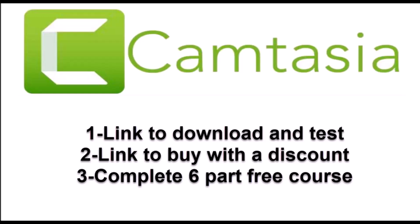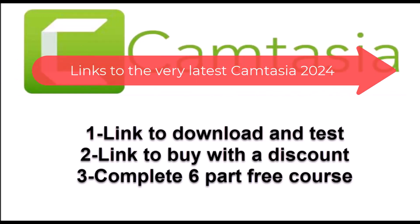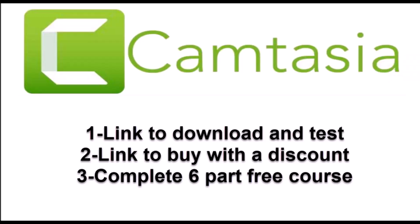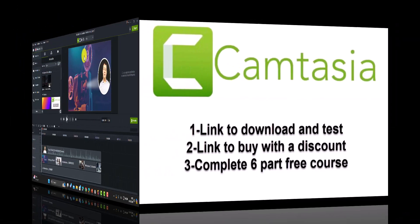If you want to try it out, there's a link to test it for free in the description. You can also buy it with a discount. I've provided a link there. And there's also a free six-part course that will take you through everything in how Camtasia works, and I'll also put that in the description.